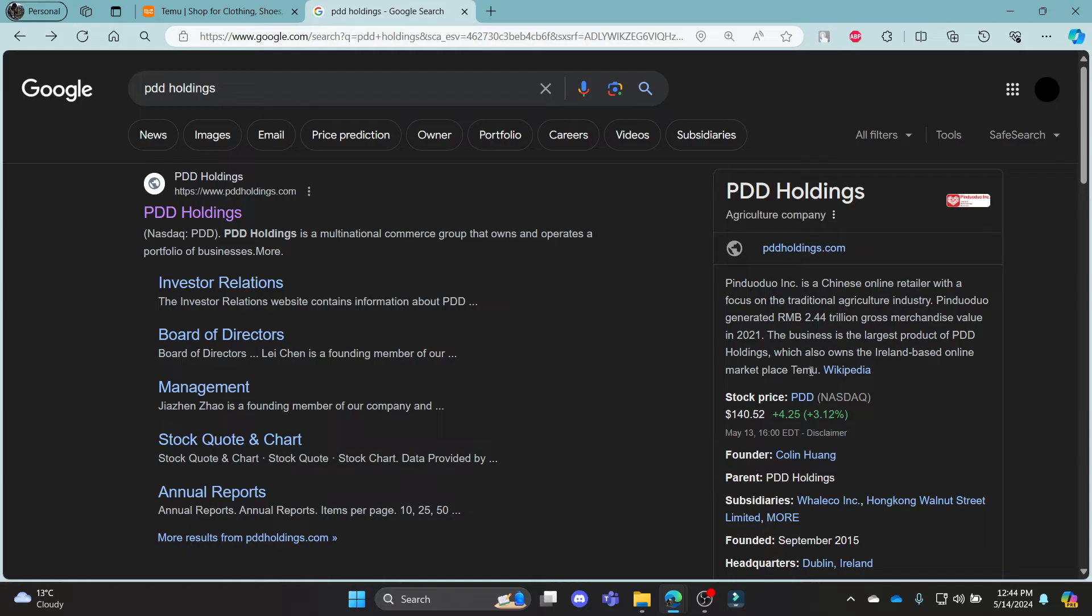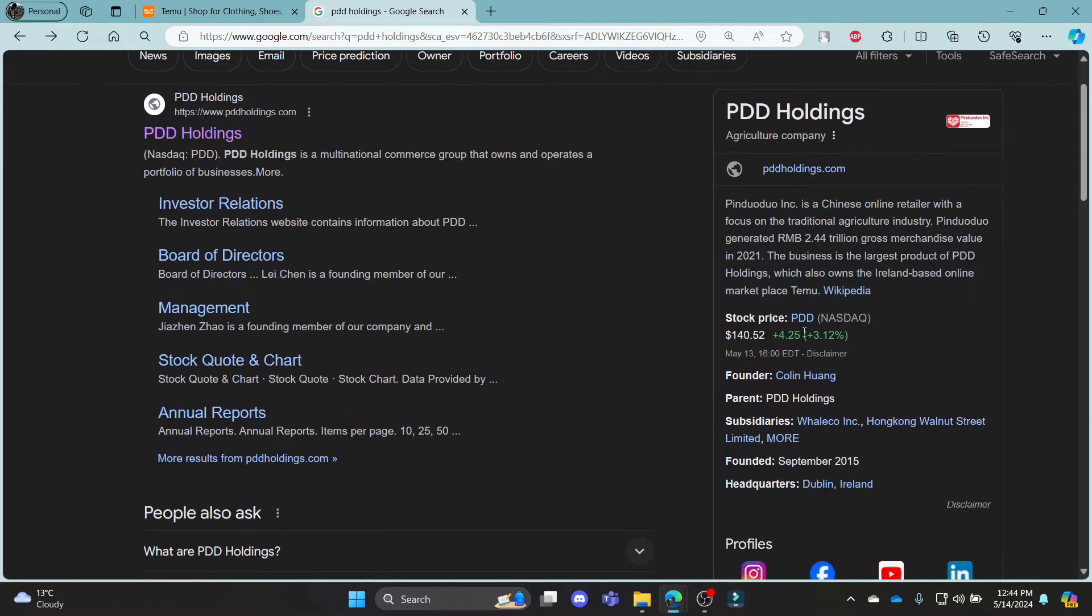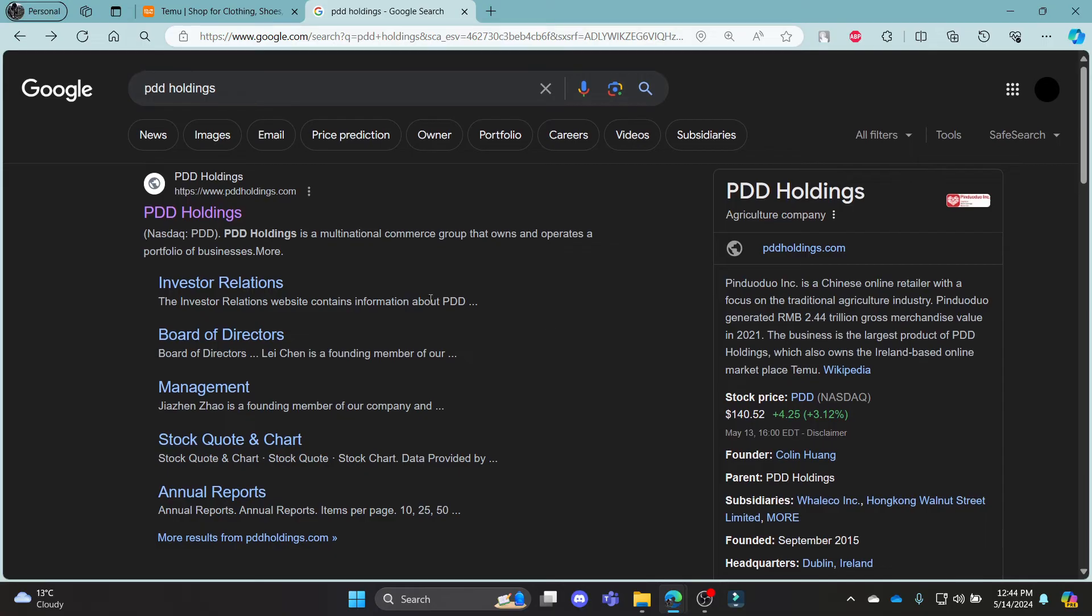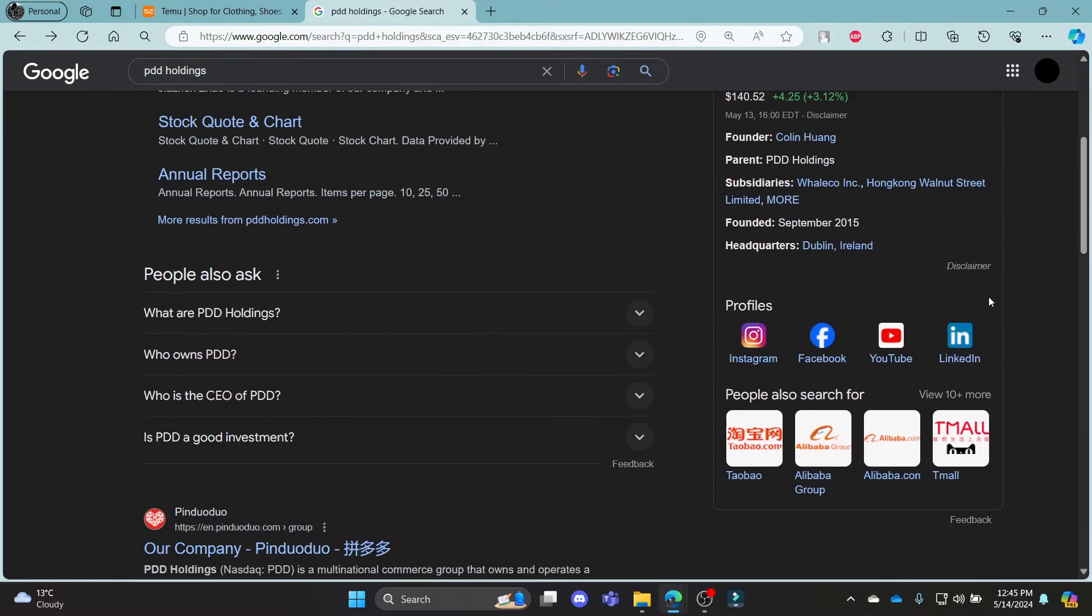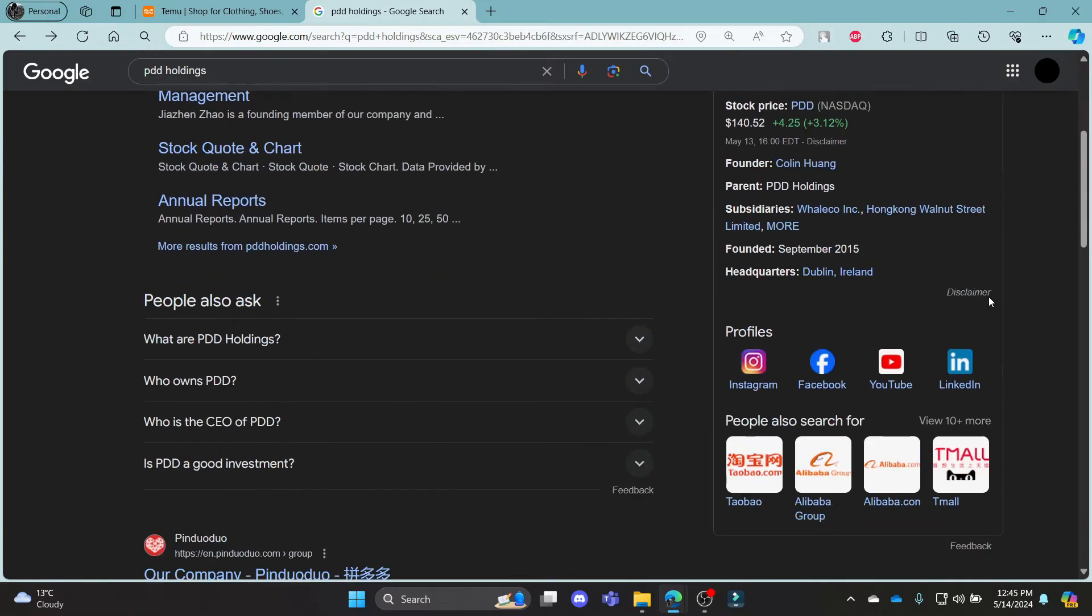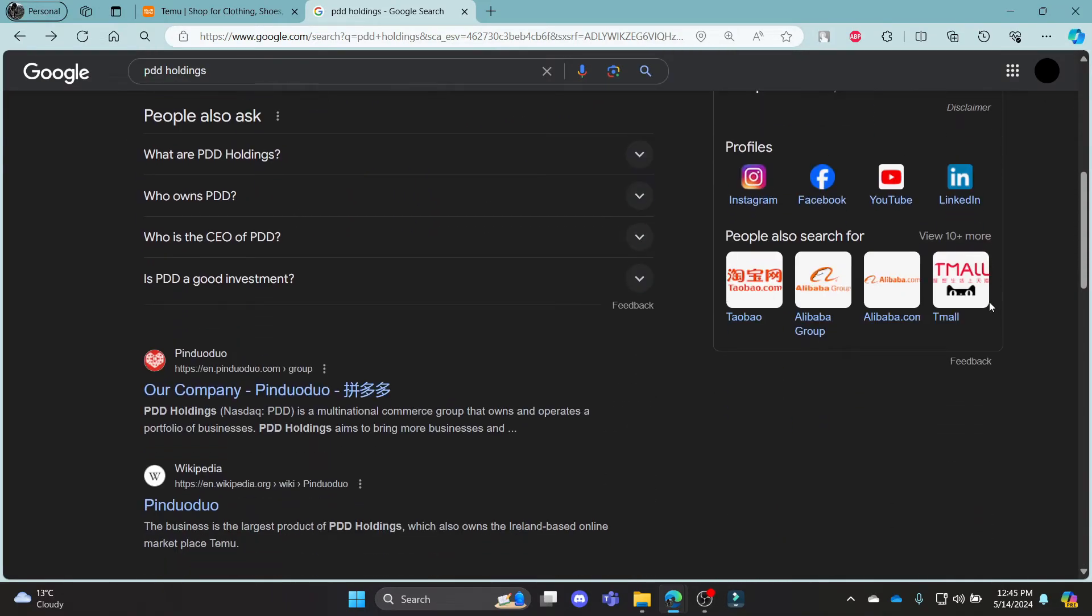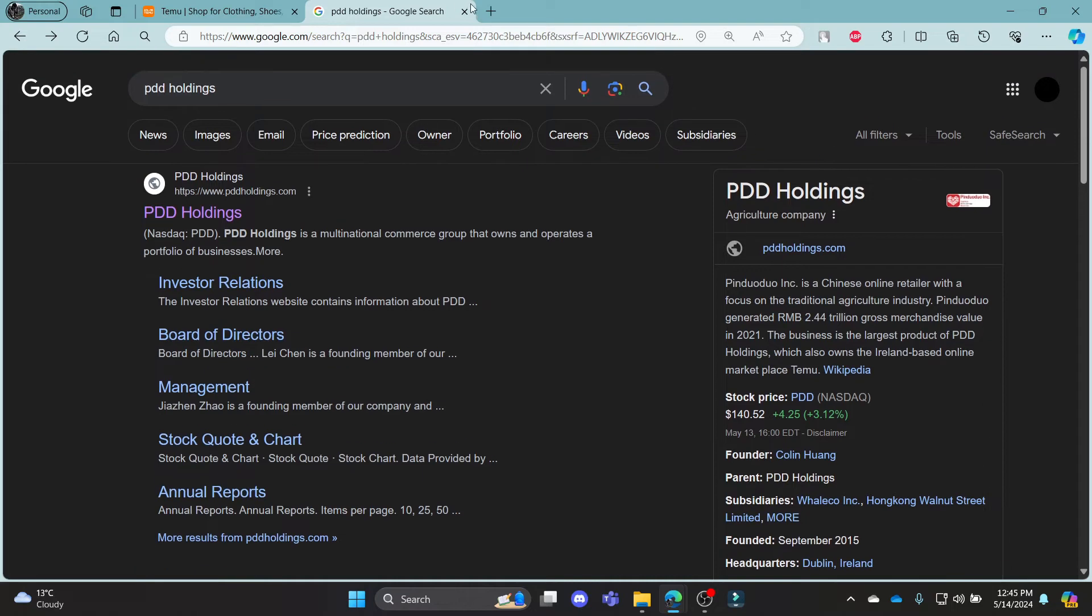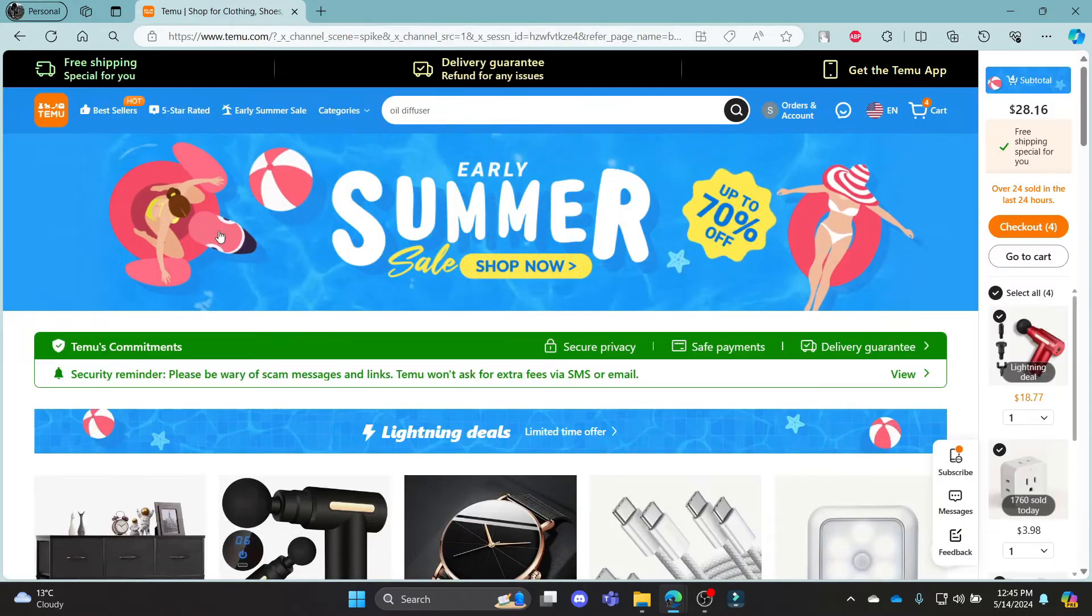You can see that this is the parent company of Temu. So, after you buy the shares of PDD Holdings in Nasdaq, you can now see the growth of Temu rise before your eyes. This is how you buy the stock of Temu.